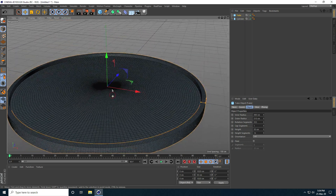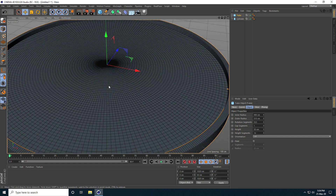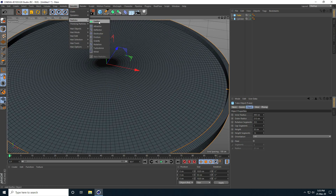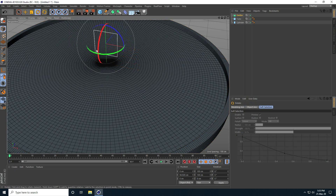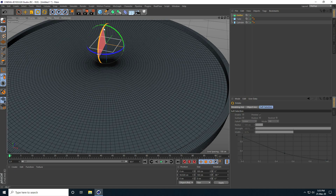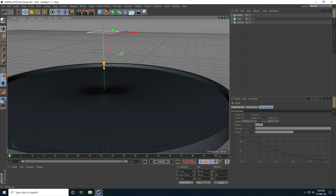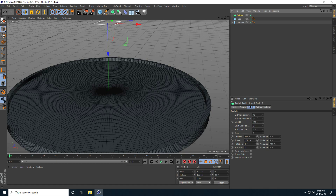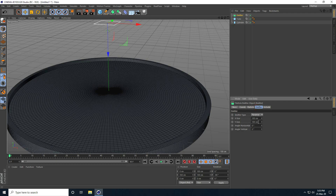Now I set up the camera angle. Same as the last tutorial, I take the emitter and rotate it minus 90 degrees, positioning it on the Y axis at like 350. I set birth editor to 5 and birth render to 5, stop animation at 1000 frames. All size I take 0 and 0.